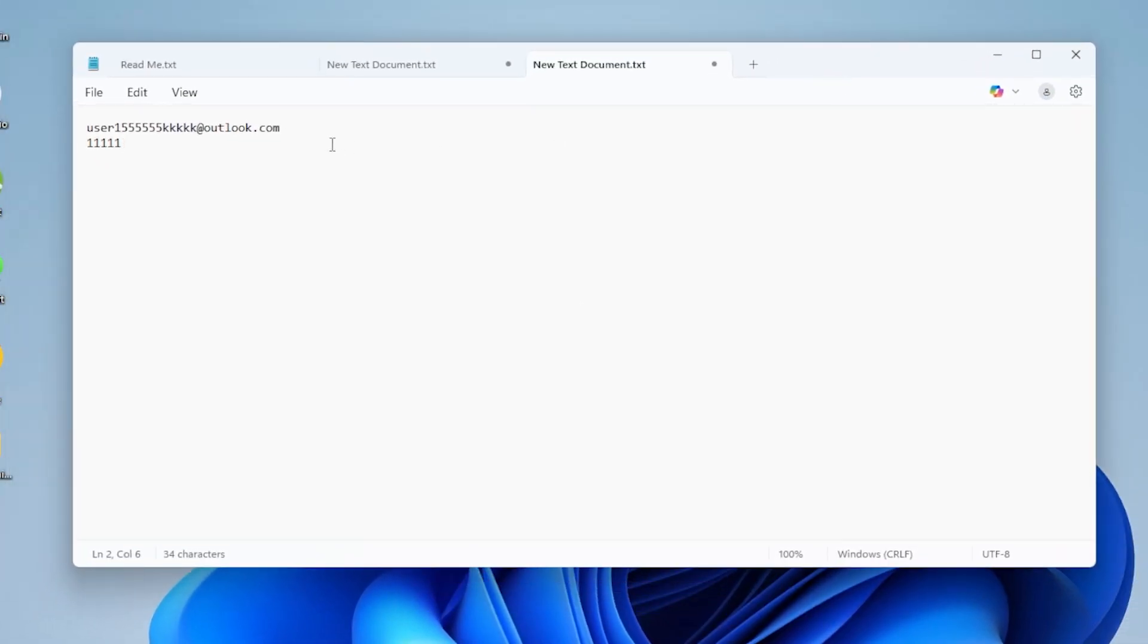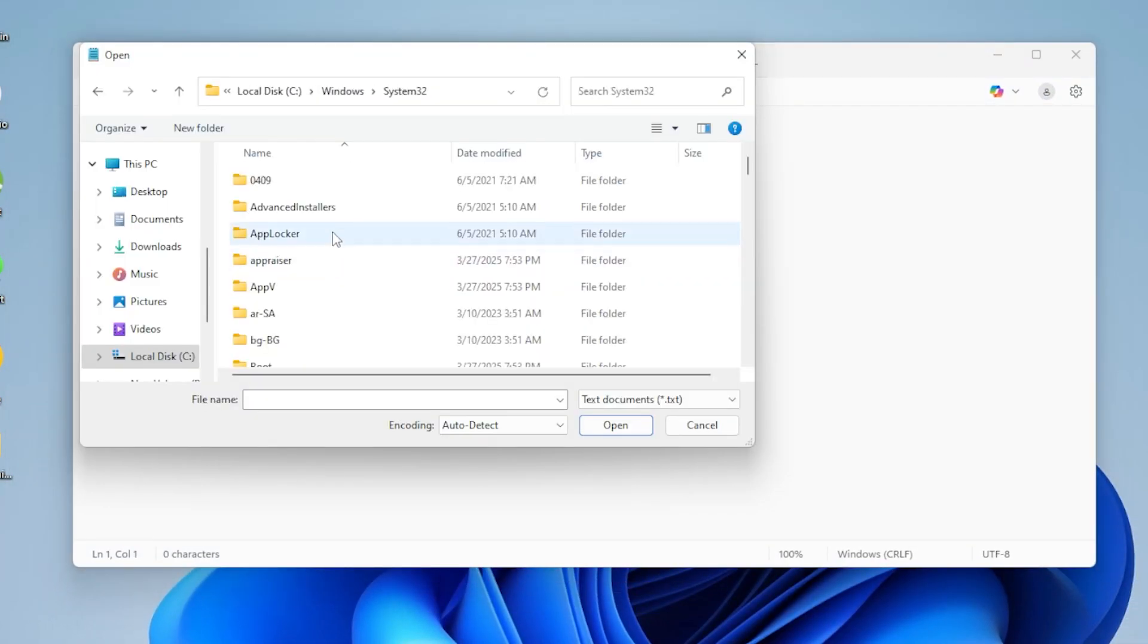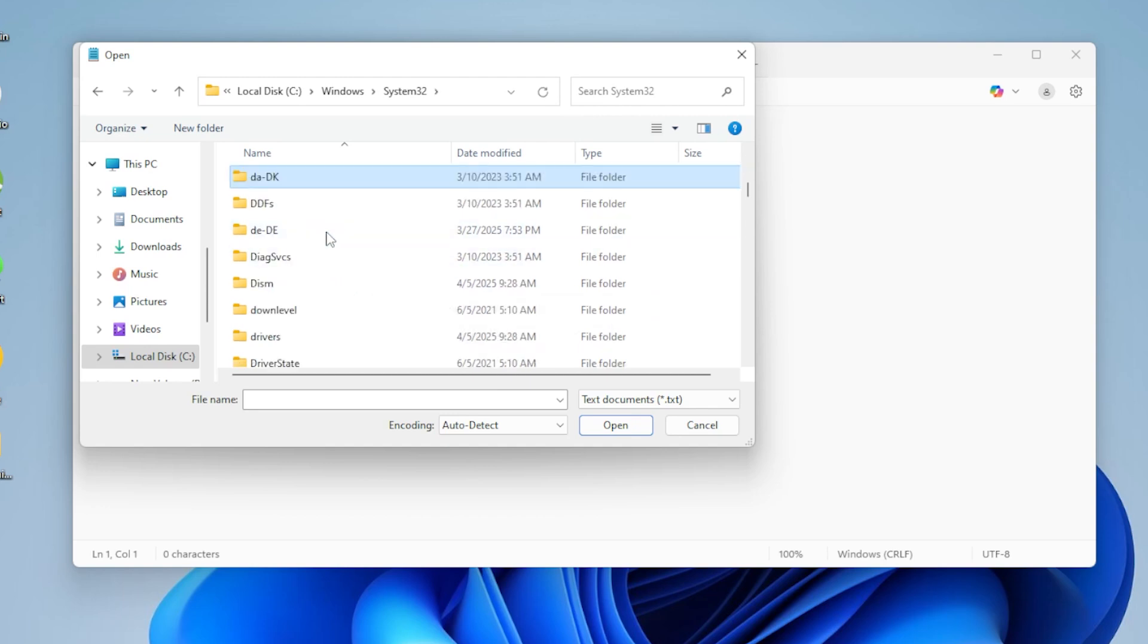Now click File, then Open, and navigate to this location: Windows, System32, Drivers, etc.